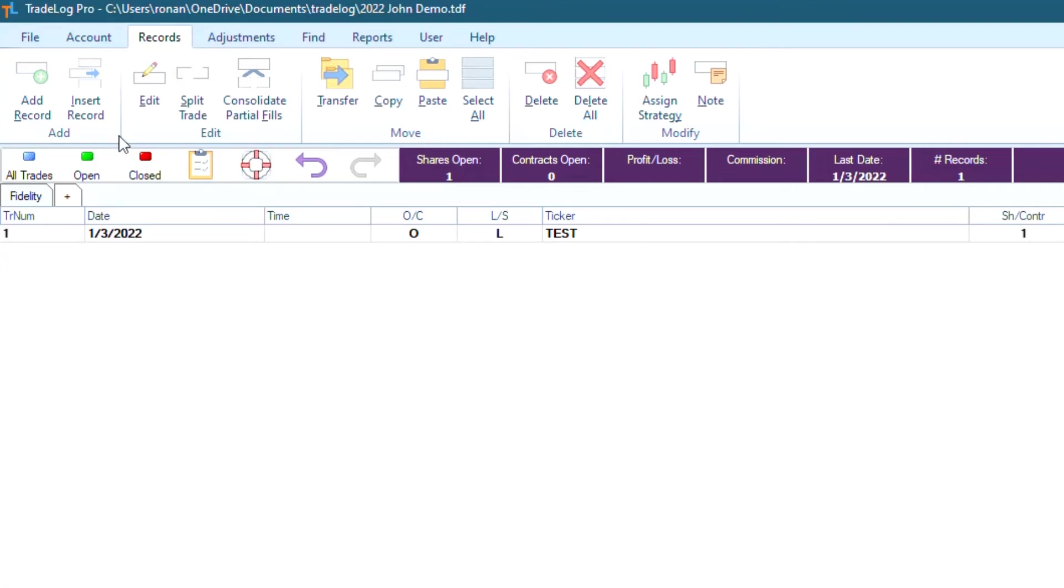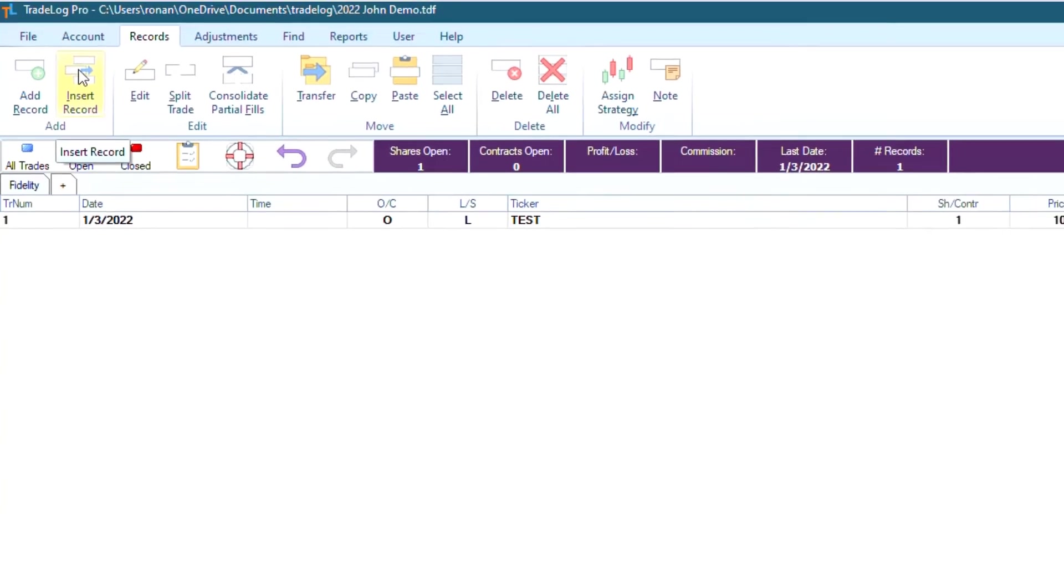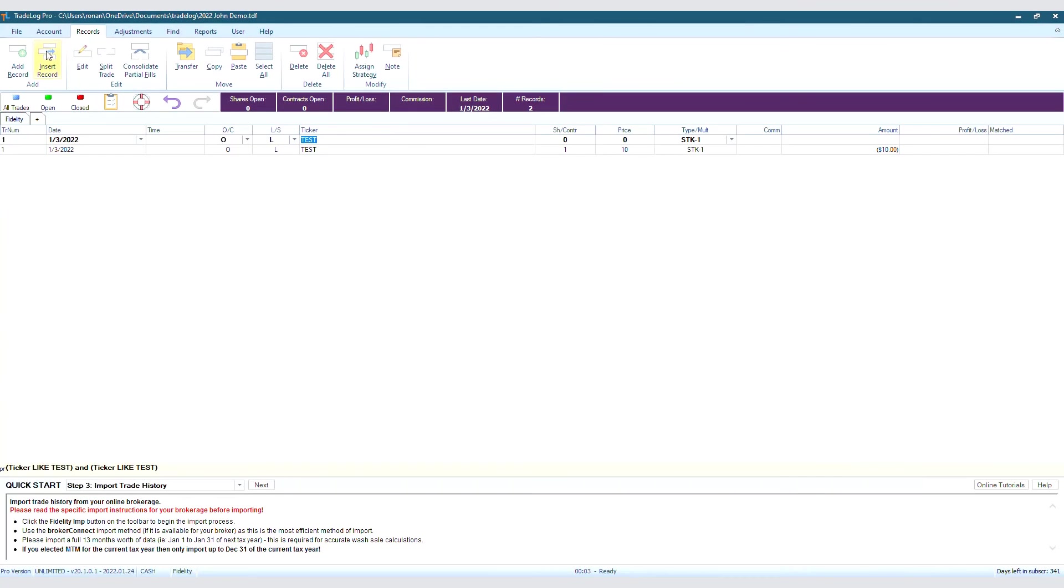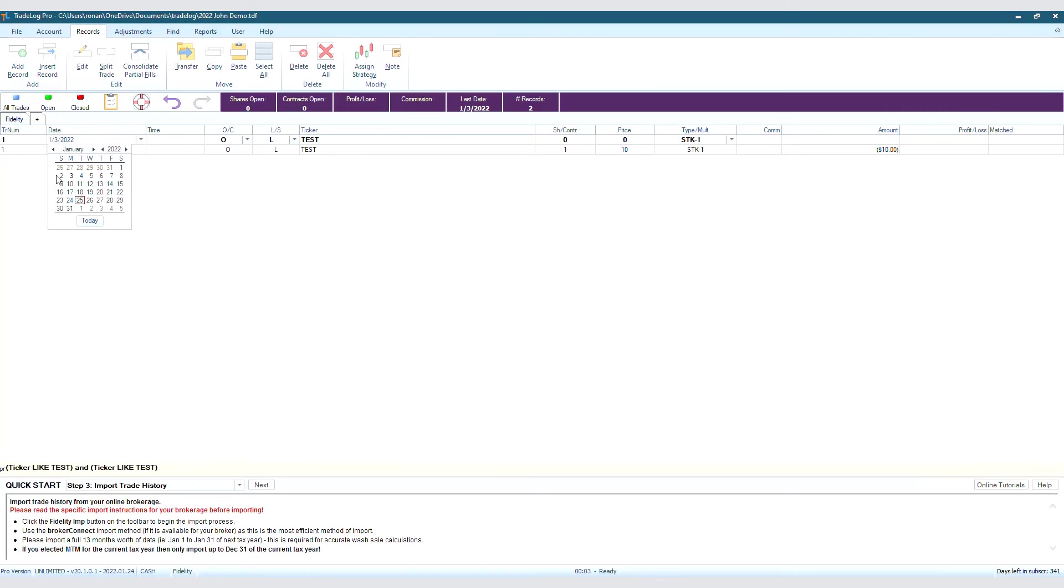We'll left-click Test, then click Insert Record. As you see, it added a record right above the test record that we created, and we can edit it the exact same way.